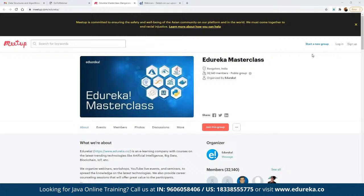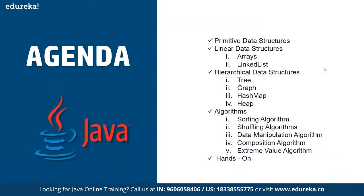If you want to be a part of this group to get updates for every scheduled webinar, you can click on the link that says 'Join this group' and you will be notified with the entire schedule. Today we have gathered for our discussion on data structures and algorithms in Java.